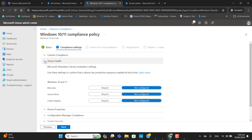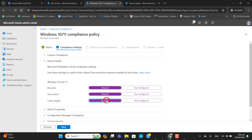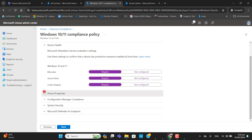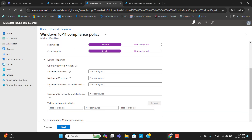In the Compliance Settings, let's go to Device Health. In this compliance policy we will require BitLocker, Secure Boot, and Code Integrity. Once the device meets all these requirements it can be marked as compliant. Under Device Properties we have options for the operating system — for example, the minimum OS version. I have set the minimum version to 10.0.19044.2. All devices should be at least at this version. I am leaving the maximum version and mobile device version blank.